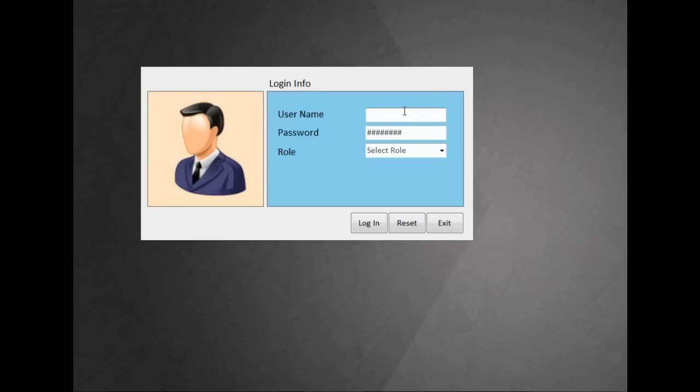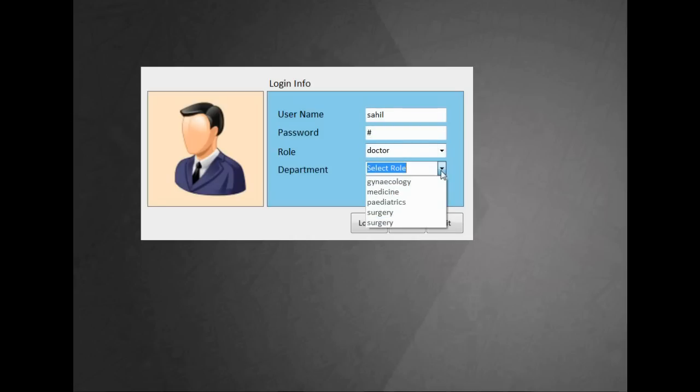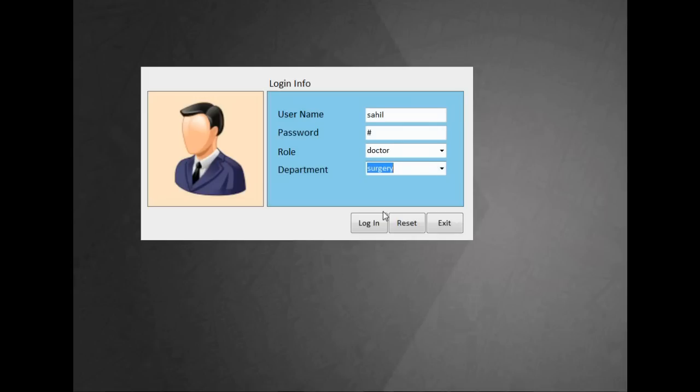This is the login screen of the software. You cannot enter into the software without entering a valid username. Enter your username, password, role, and if you are a doctor you can select your department and login into the software.